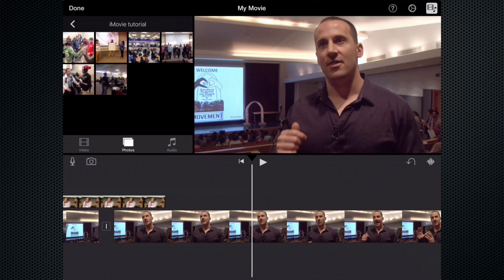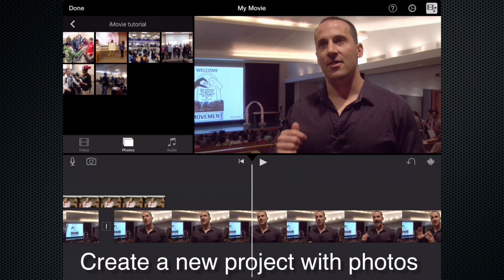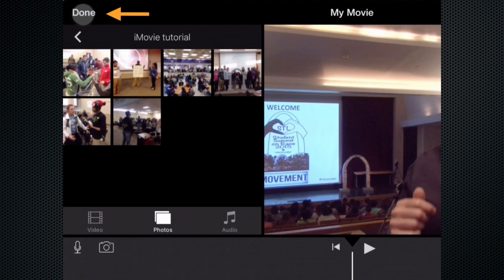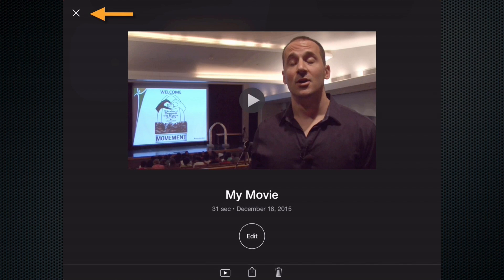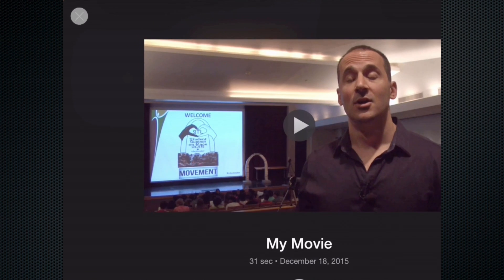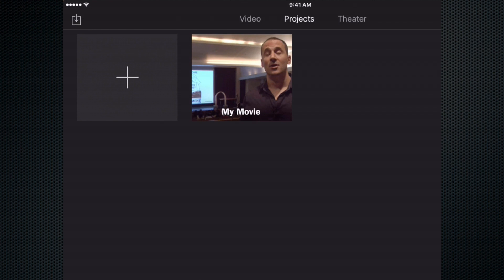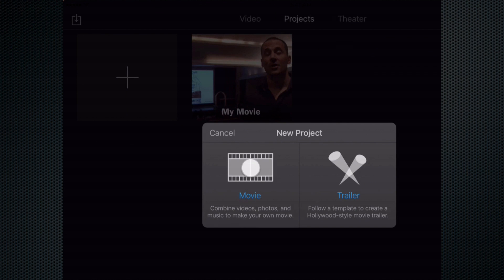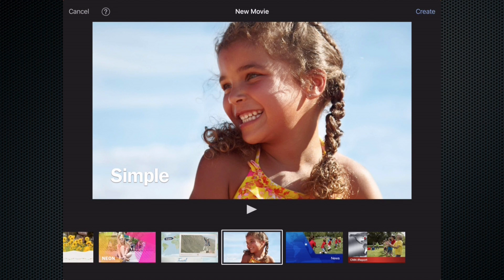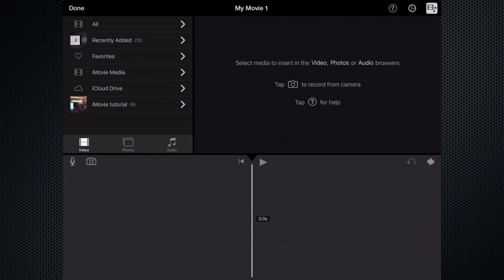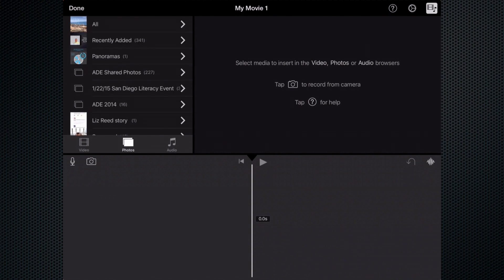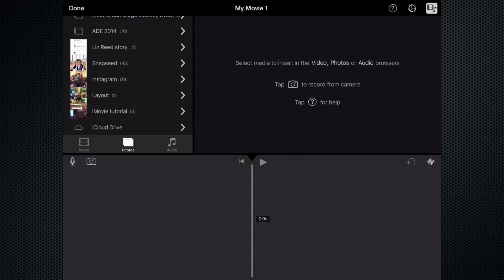What we have to do to add photos as video b-roll is to create a project in itself for the photos. So I'm going to go to the upper left-hand corner, hit done, and hit that X to back out. Now I'm going to create a new project by selecting the plus sign, movie, simple, create, and then find the photos that I want to use.